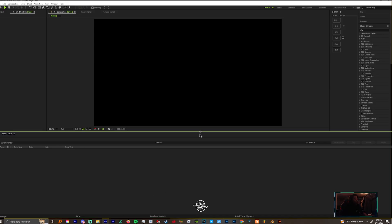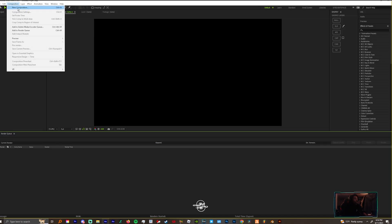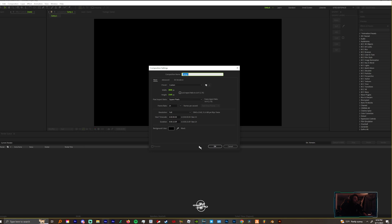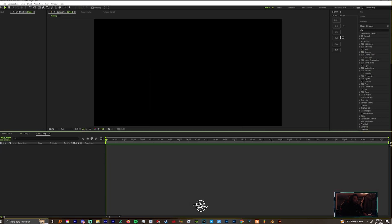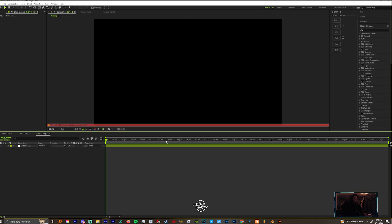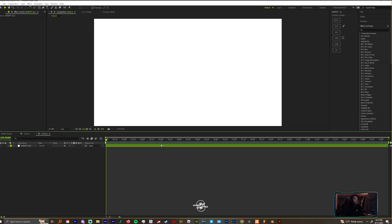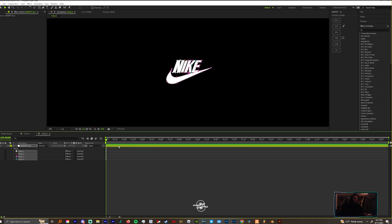Now in After Effects, you want to create a new composition and make a solid. You just copied everything from there, so all you have to do now is press Ctrl+V.